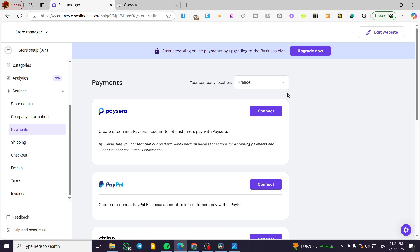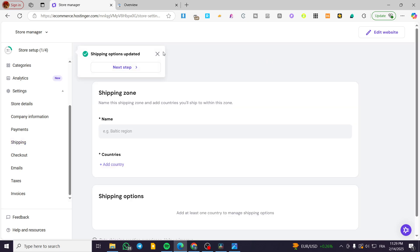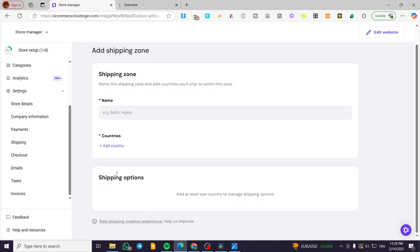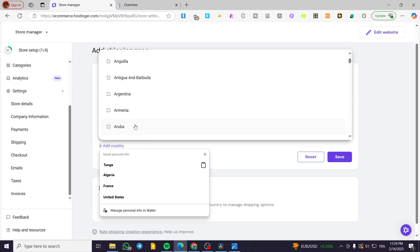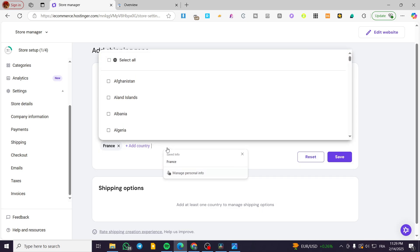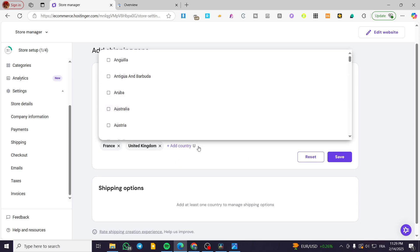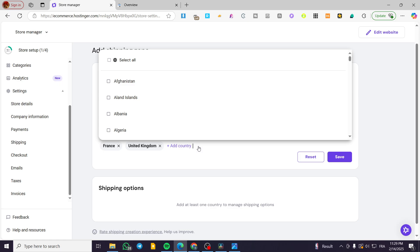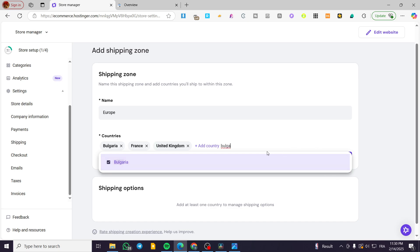When you finish setting up the payment methods, you're going to head over to Shipping. You're going to create zones here — click on 'Create Zone.' Then you're going to name it and add the countries and set up the shipping options. For example, we're going to have a zone called 'Europe.' Then we're going to add the countries — you can select countries such as France, UK, Bulgaria, and so on, adding all the countries situated in Europe.